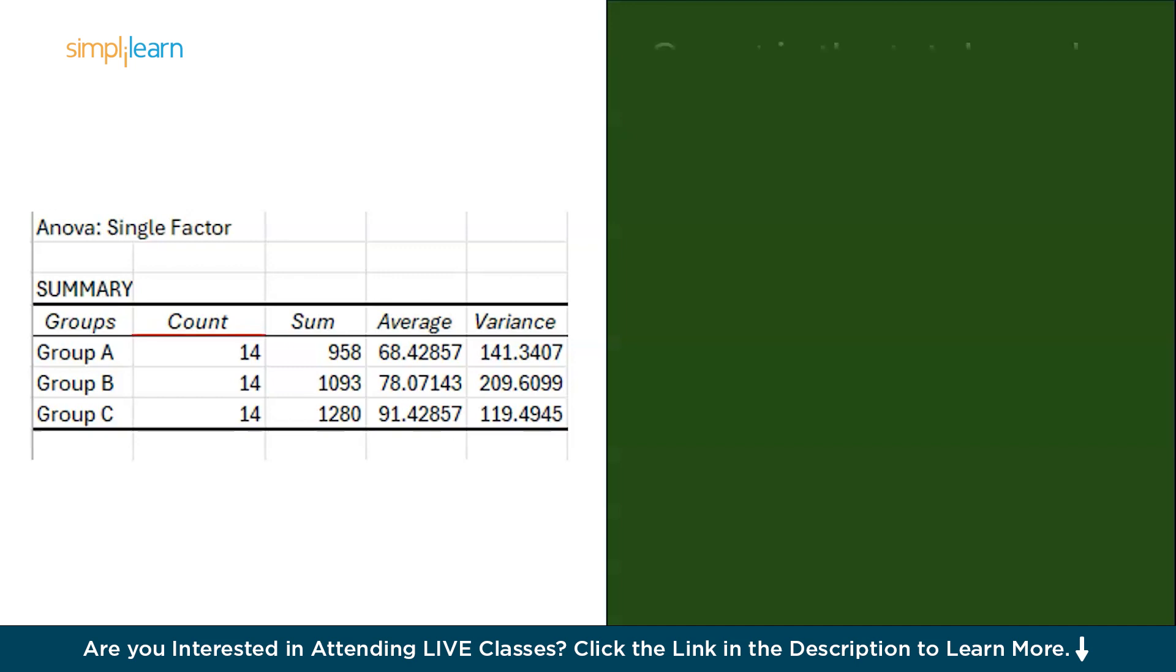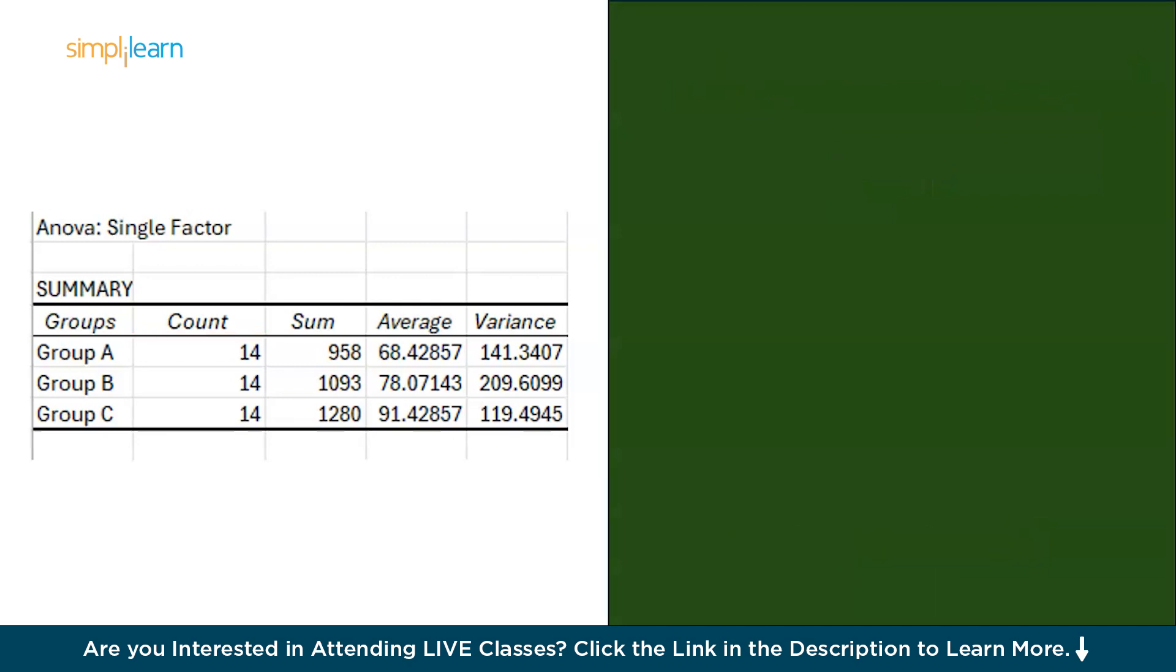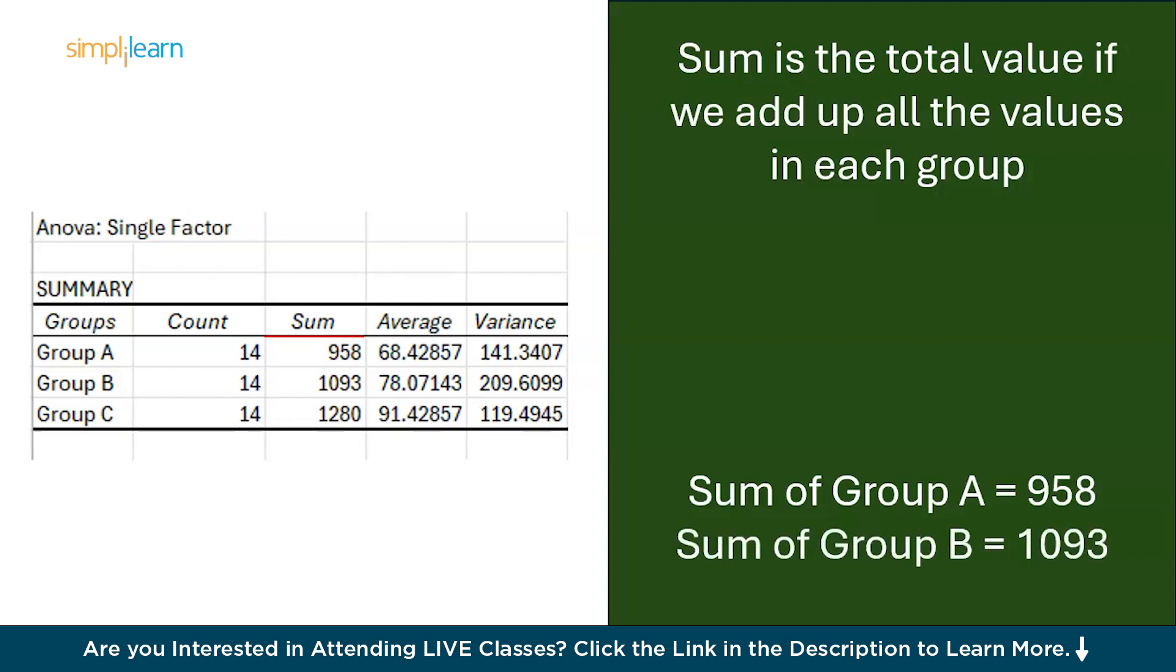The first table depicts the summary of the data available in the analysis. The first one we have is Count. Count is the total number of data points in each group. Here in Group A, Group B, and Group C we have 14 data points. Now moving on, we have Sum. Sum is the total value if we add up all the values in each group. So the sum of Group A is 958, sum of Group B is 1093, and sum of Group C is 1280.